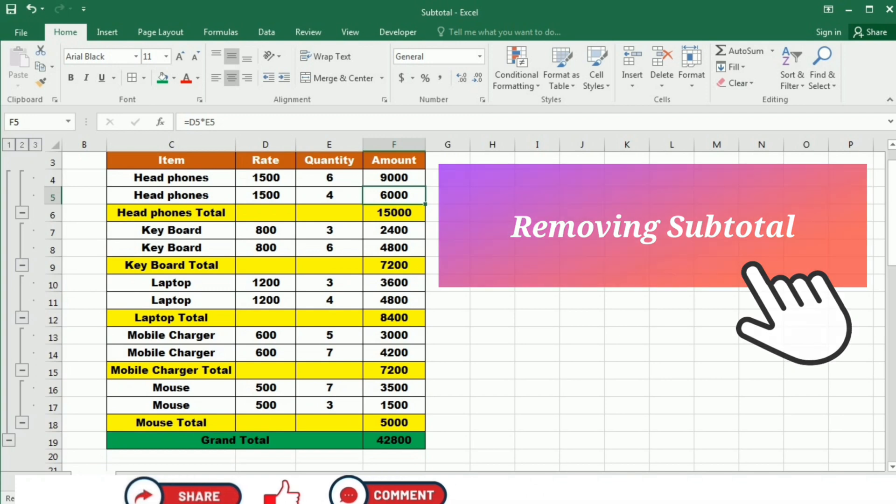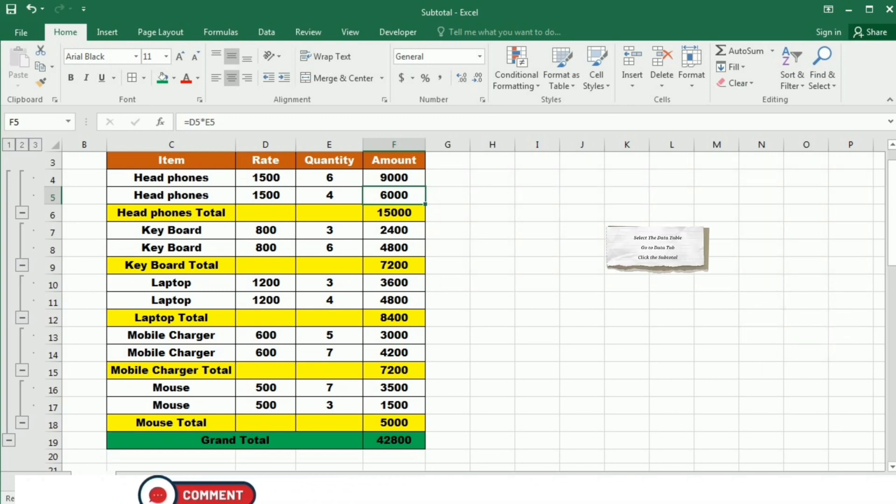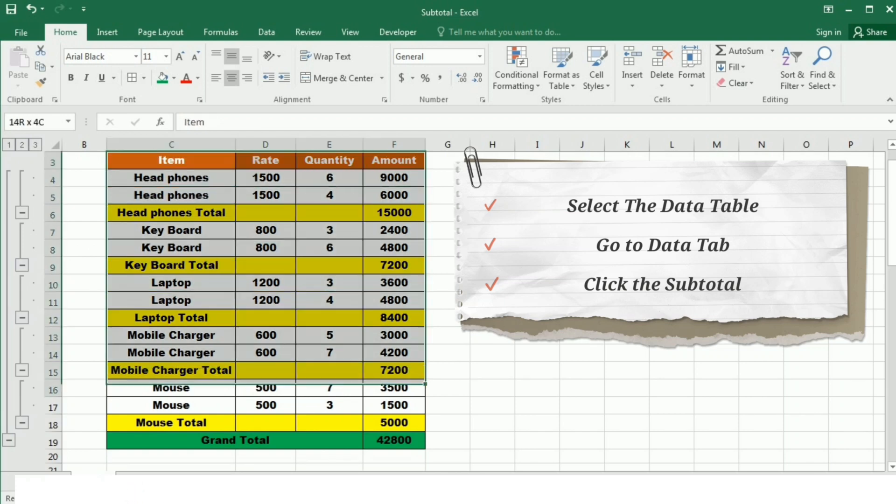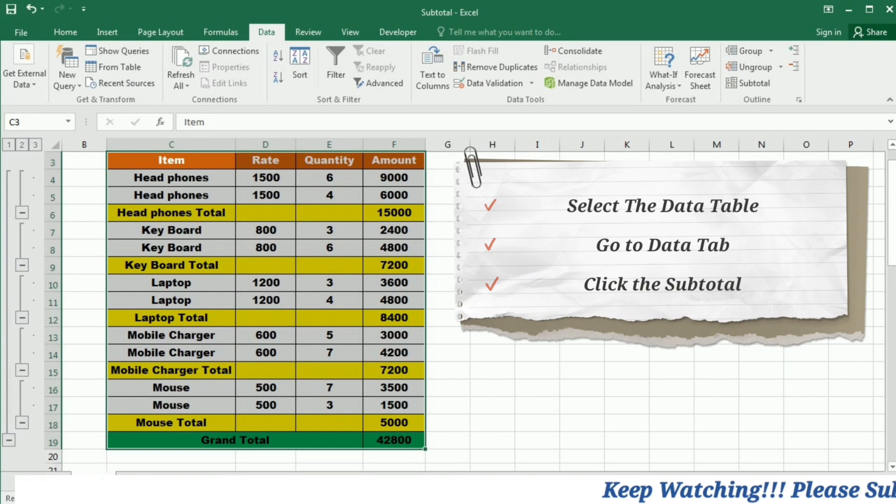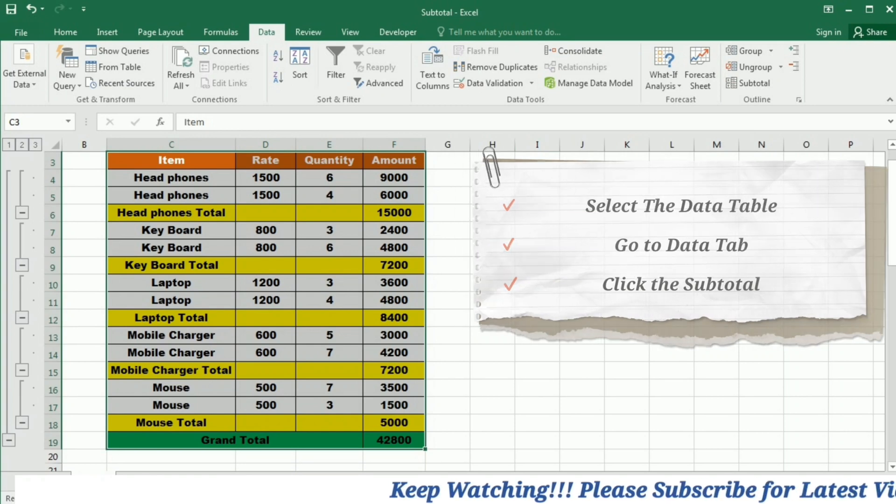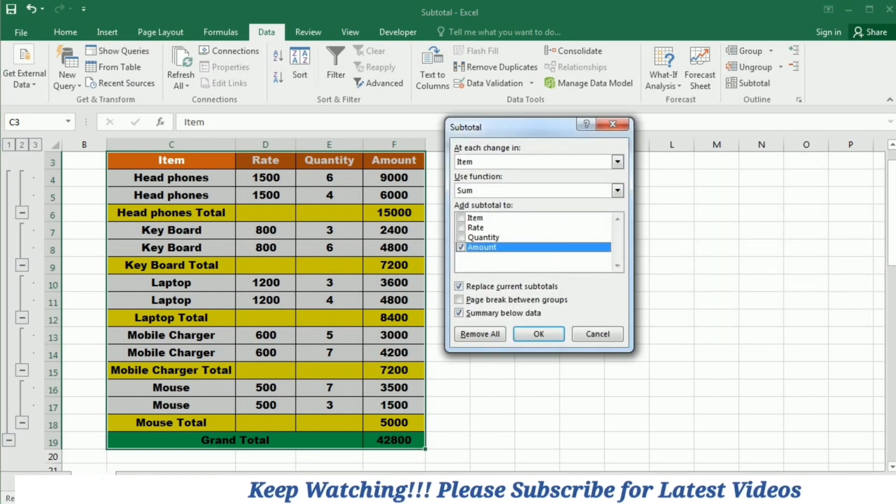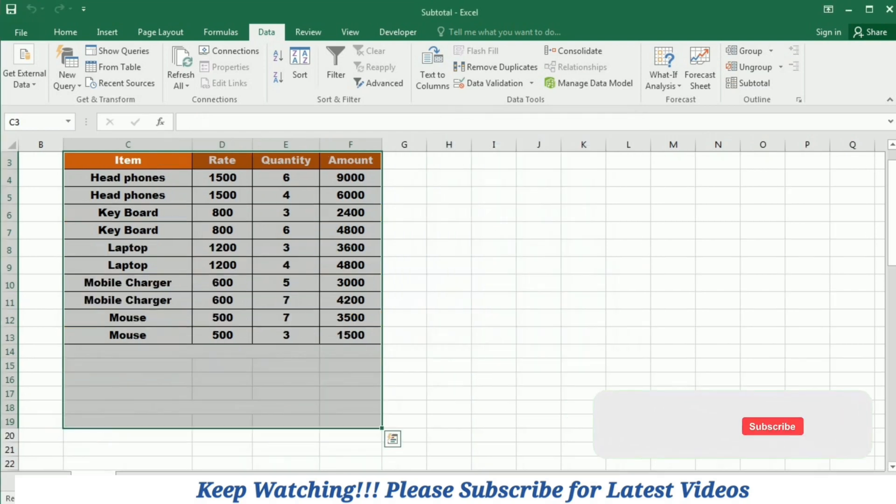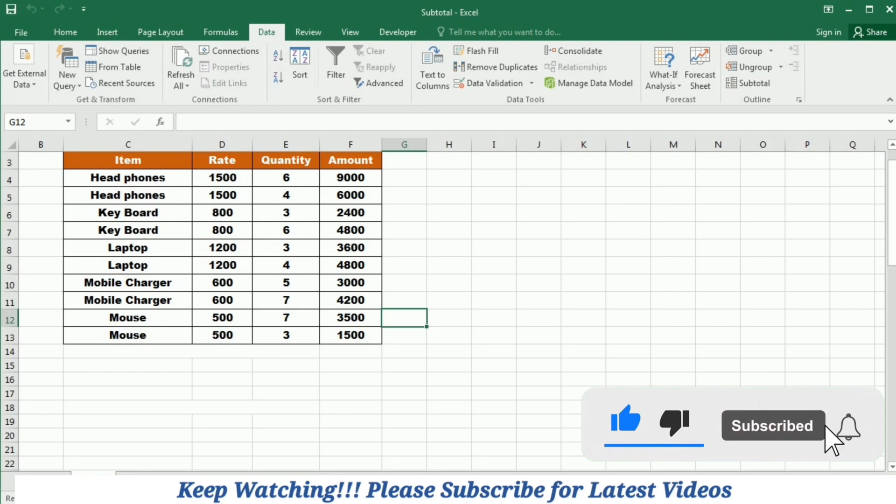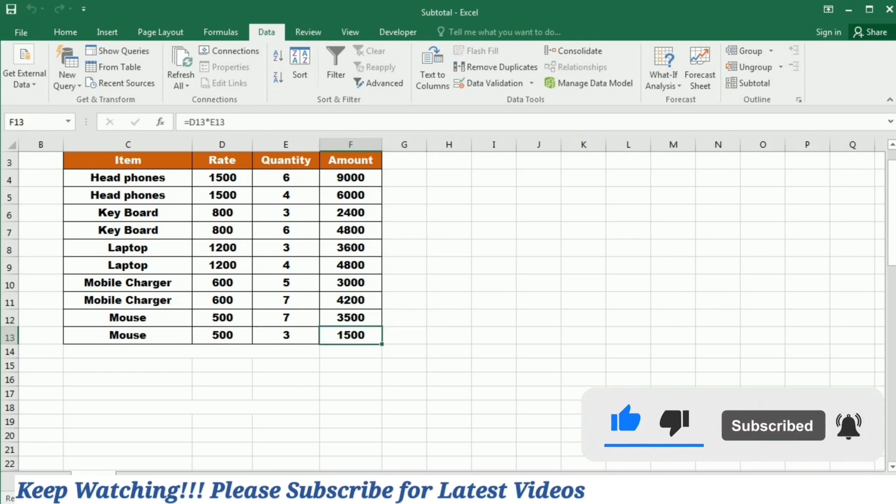Now if I want to remove all this formatting and bring my data back into the original form, for this purpose, I will select this table. Go to the data tab and then under the outline group, again click this subtotal. The subtotal window will open and in this window, I will click this remove all. So you can see that your original data is back in the original shape.